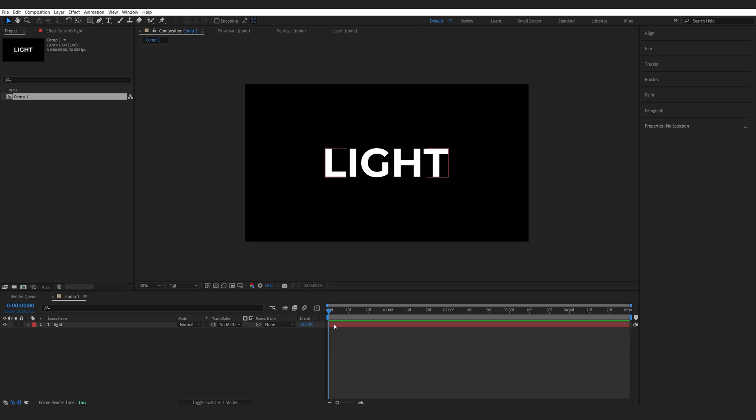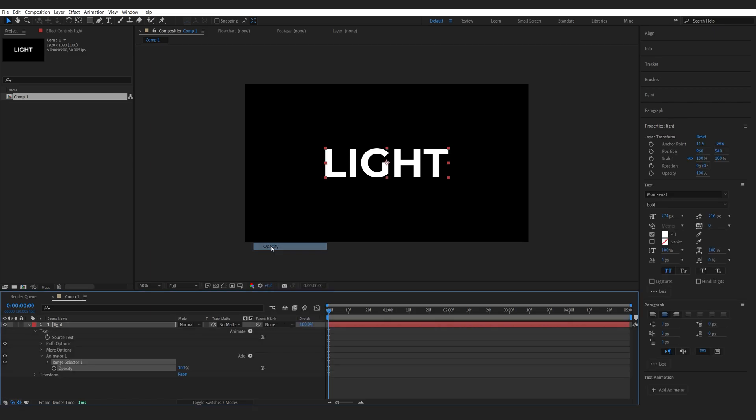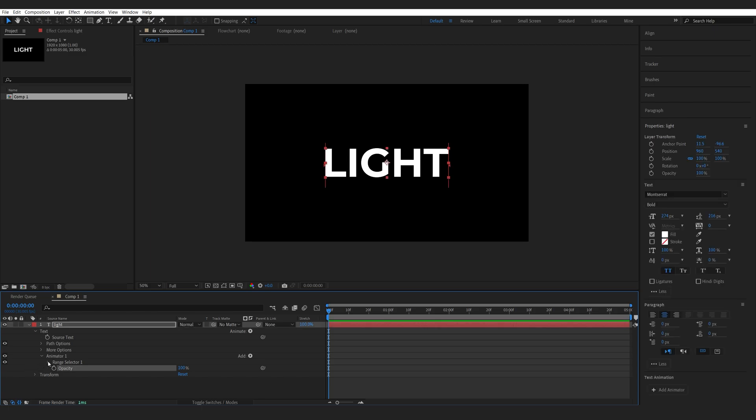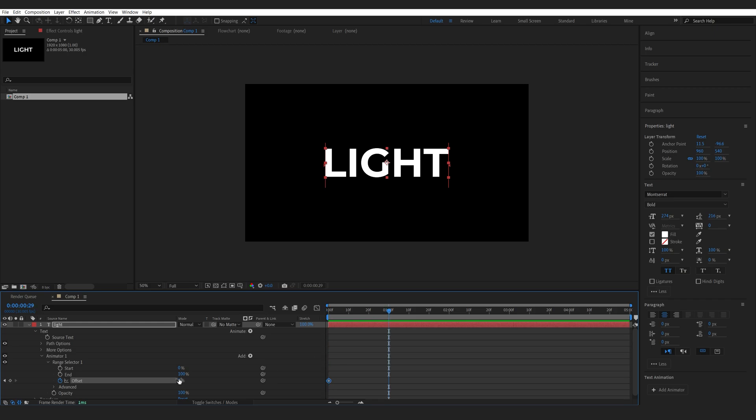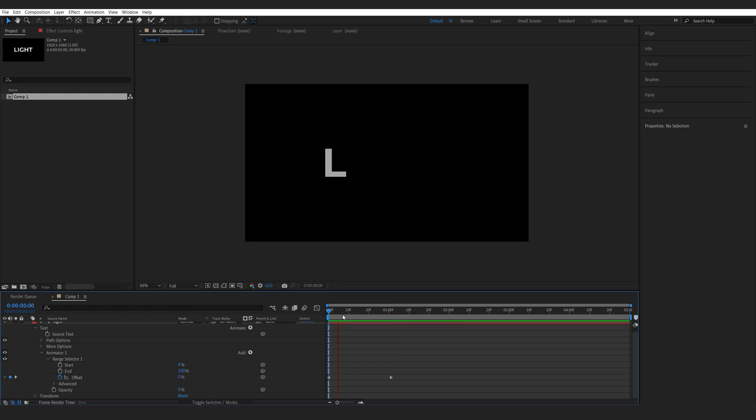So with my text layer created, I'm going to go into the settings and under animate, I'll select opacity. Then I'll go into my range selector and set a keyframe for my offset going from 0 to 100 over the course of 1 second. We'll set the opacity to 0 and we just got a basic fade in of each layer.